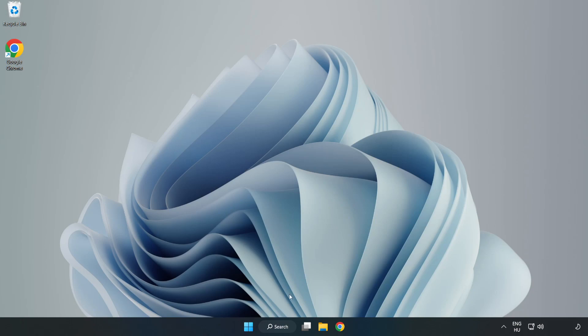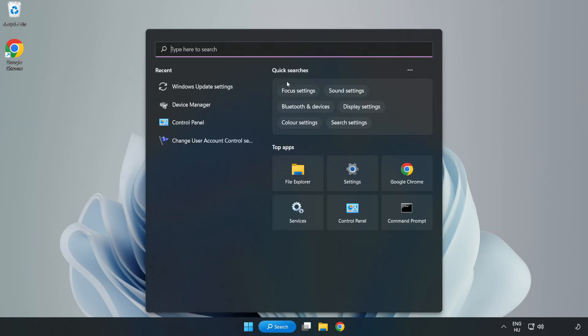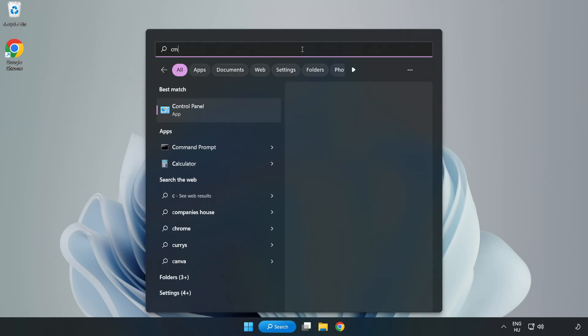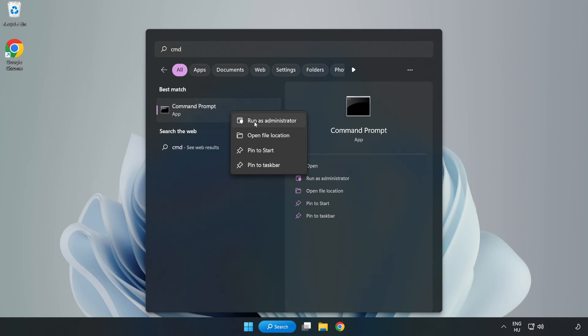Click search bar and type cmd. Right-click command prompt and click run as administrator.